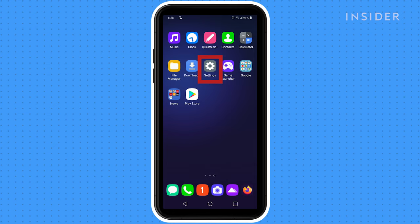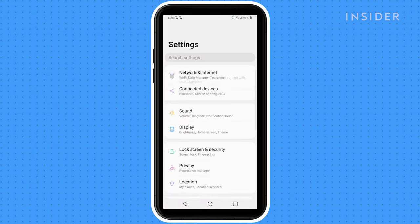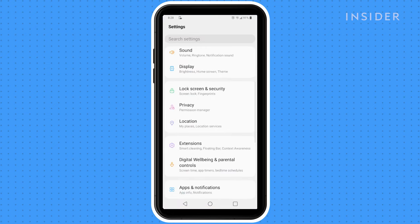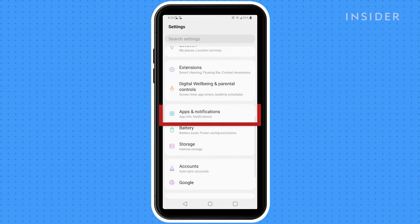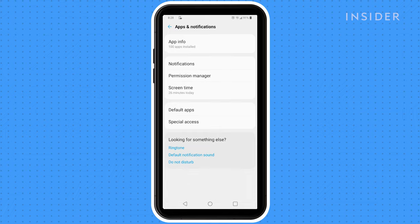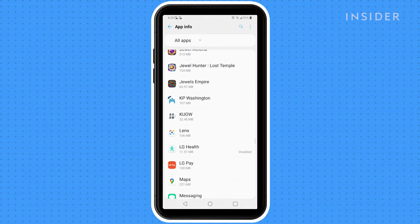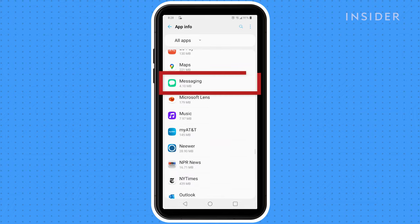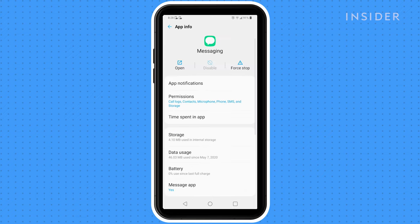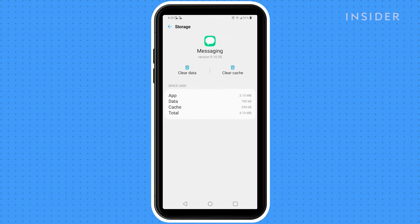Launch the Settings app, scroll down and tap Apps and Notifications, tap App Info, scroll down and tap the Messages app, tap Storage, and then tap Clear Cache.